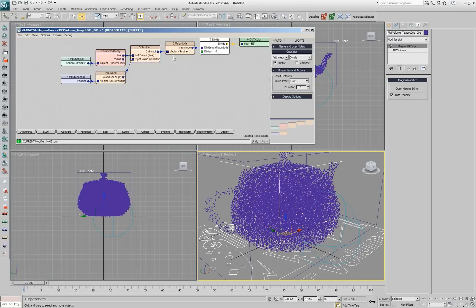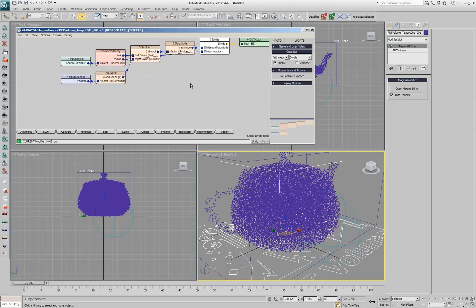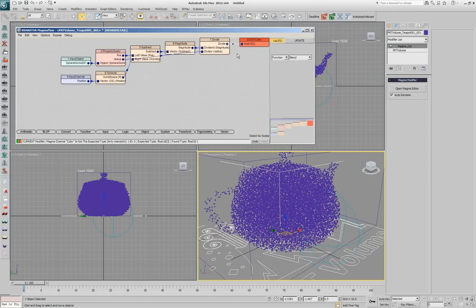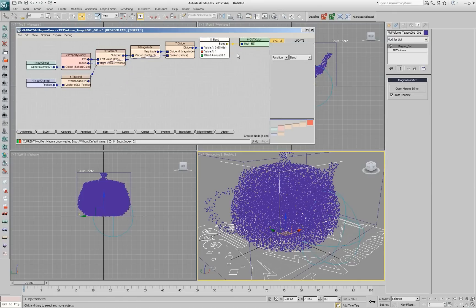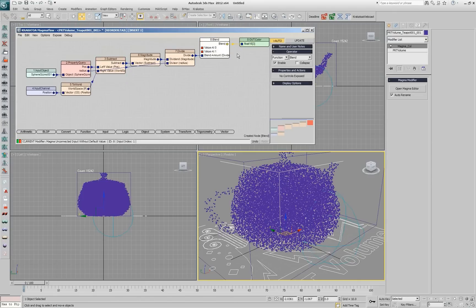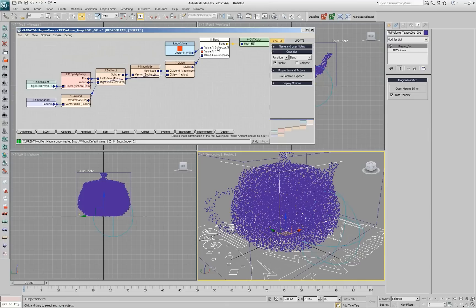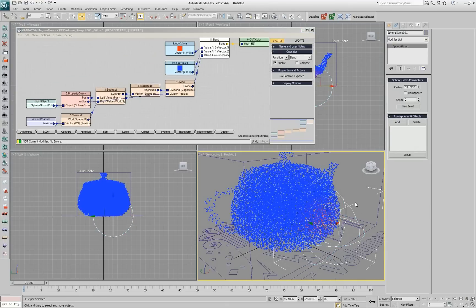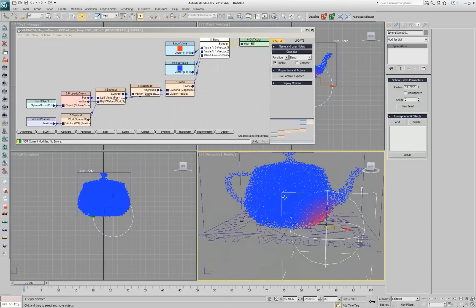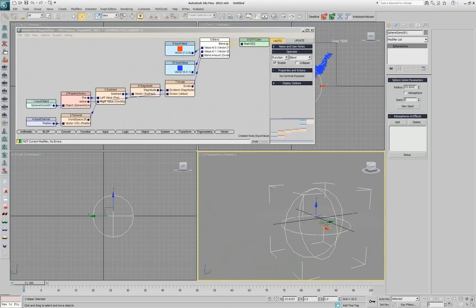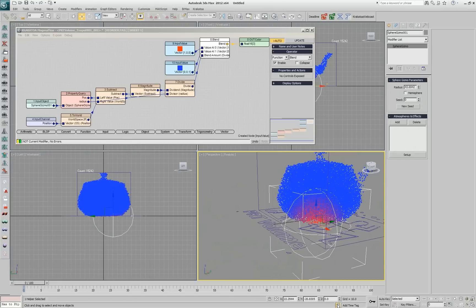I do a divide and I connect radius to the second input of the divide. If I update now, it says that's no color so I need the function blend. I press Ctrl W and Shift Ctrl W. I draw blue and red colors for the gradient and now if you look, you have red in the center of the gizmo.